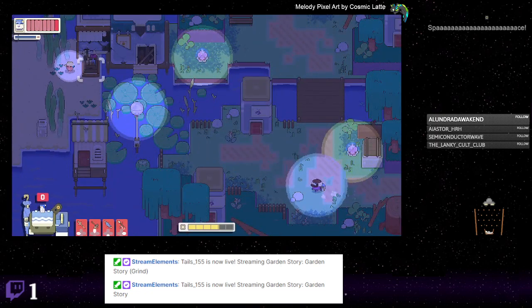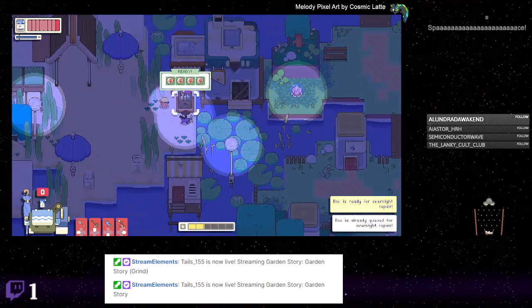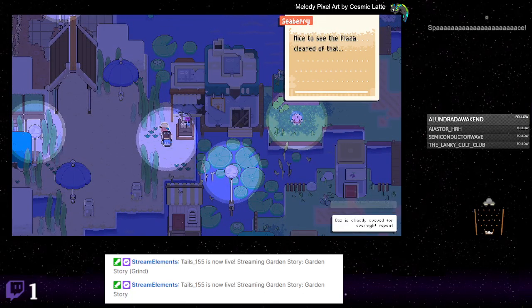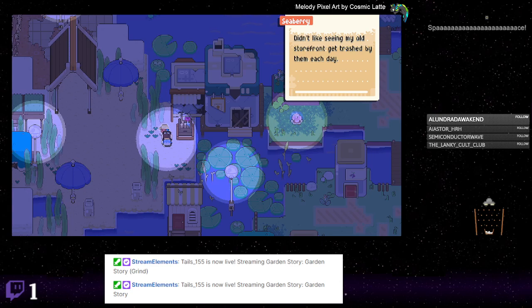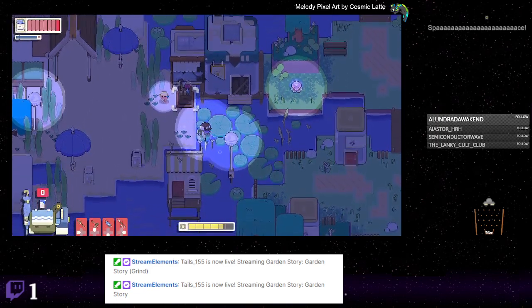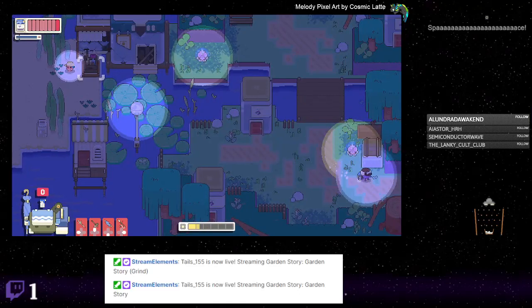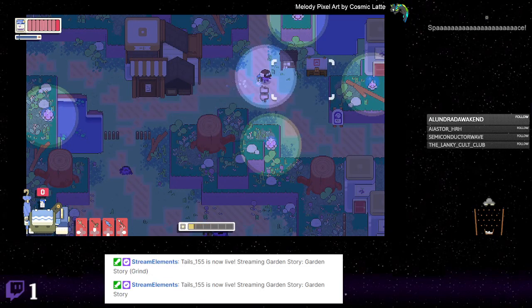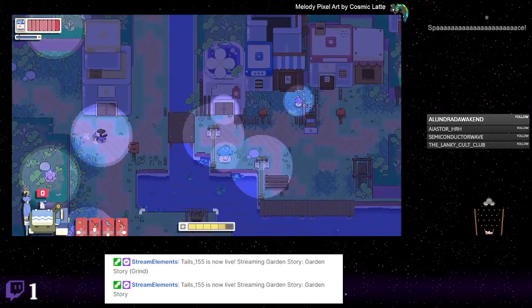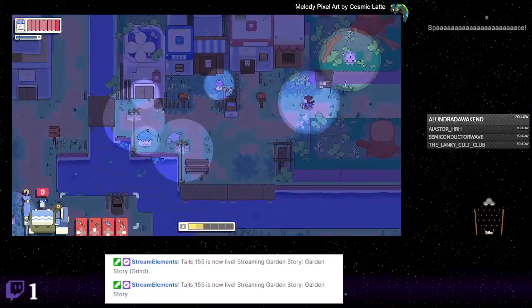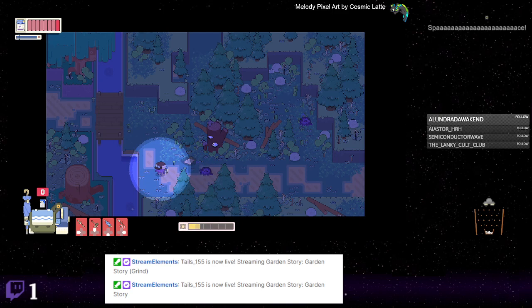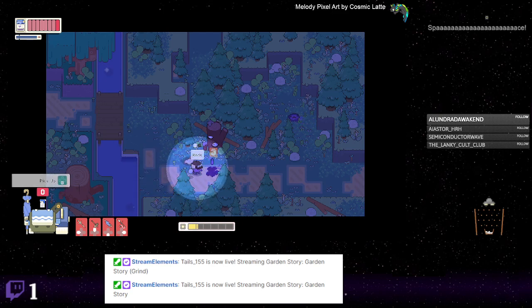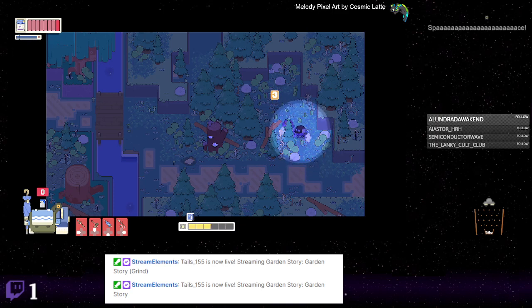Man, you're gonna have the hardest working apple in all of history. What did this guy have to say? Seabury. Nice to see the plaza cleared of that stuff. I didn't like seeing my old storefront get trashed by them each day. You know, if you could help me get this store back up and running, I could offer some cool stuff to wear. I do like cool stuff to wear. Although I would imagine cute stuff looks better on adorable grape guy. There can be some overlap, like aviator helmets. Okay. Now I just gotta go place this sap, and then the lily spores will have to wait because we can't do that, since the library only exists during the day.